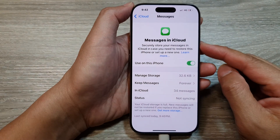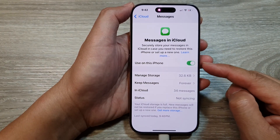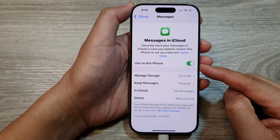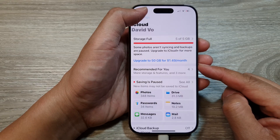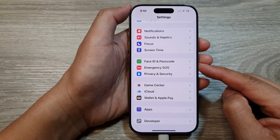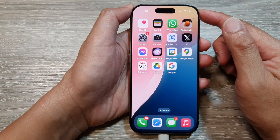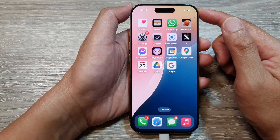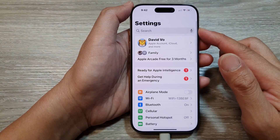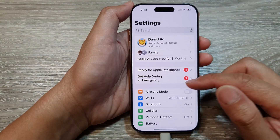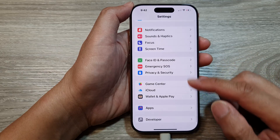How to turn on or turn off sync messages to iCloud on the iPhone 16 series. First, let's return back to the home screen by swiping up at the bottom of the screen, and from the home screen tap on Settings. Now in the Settings page, scroll down and then tap on iCloud.